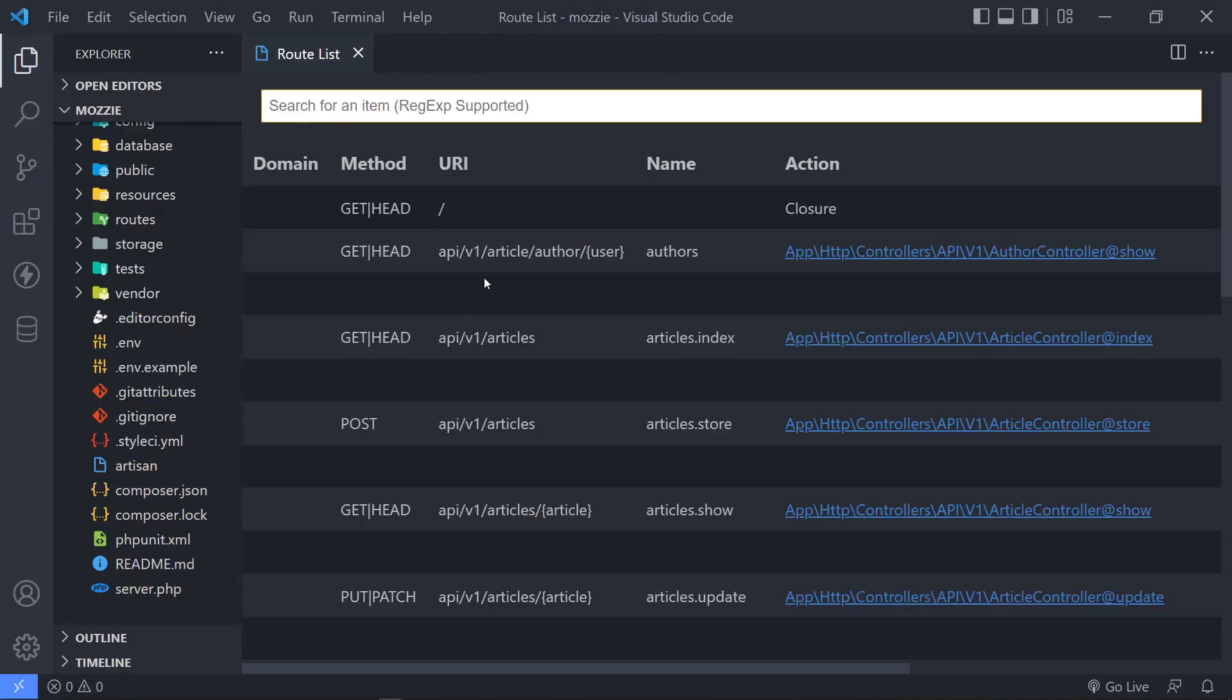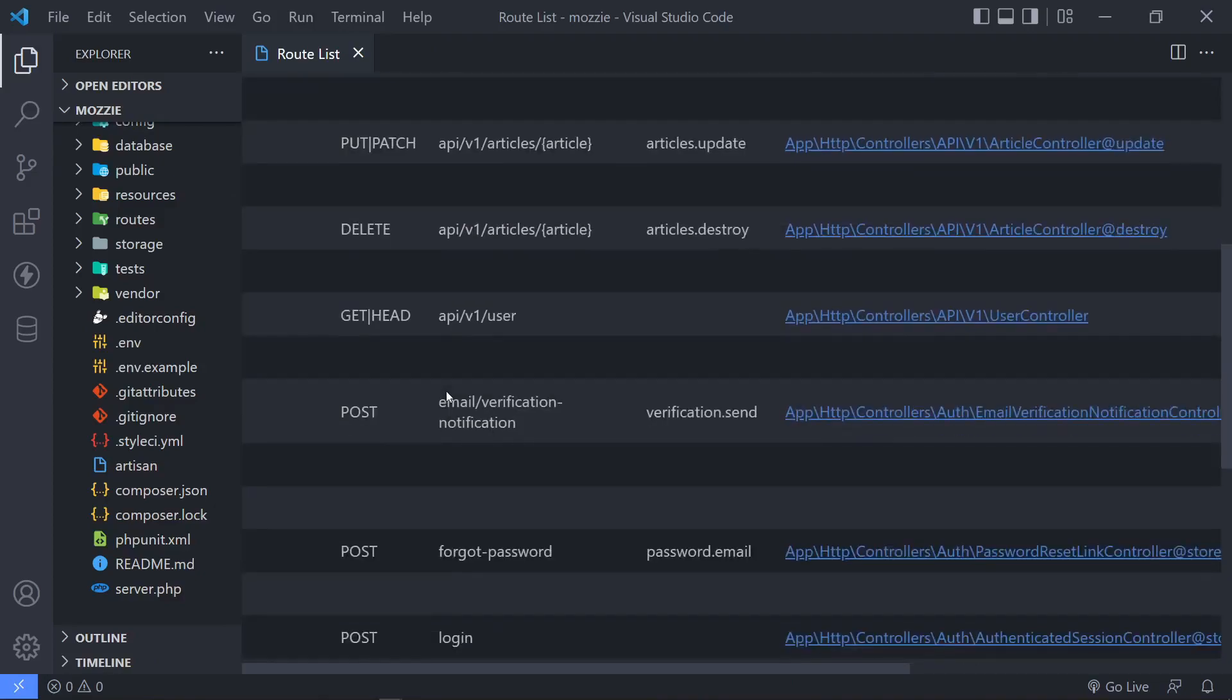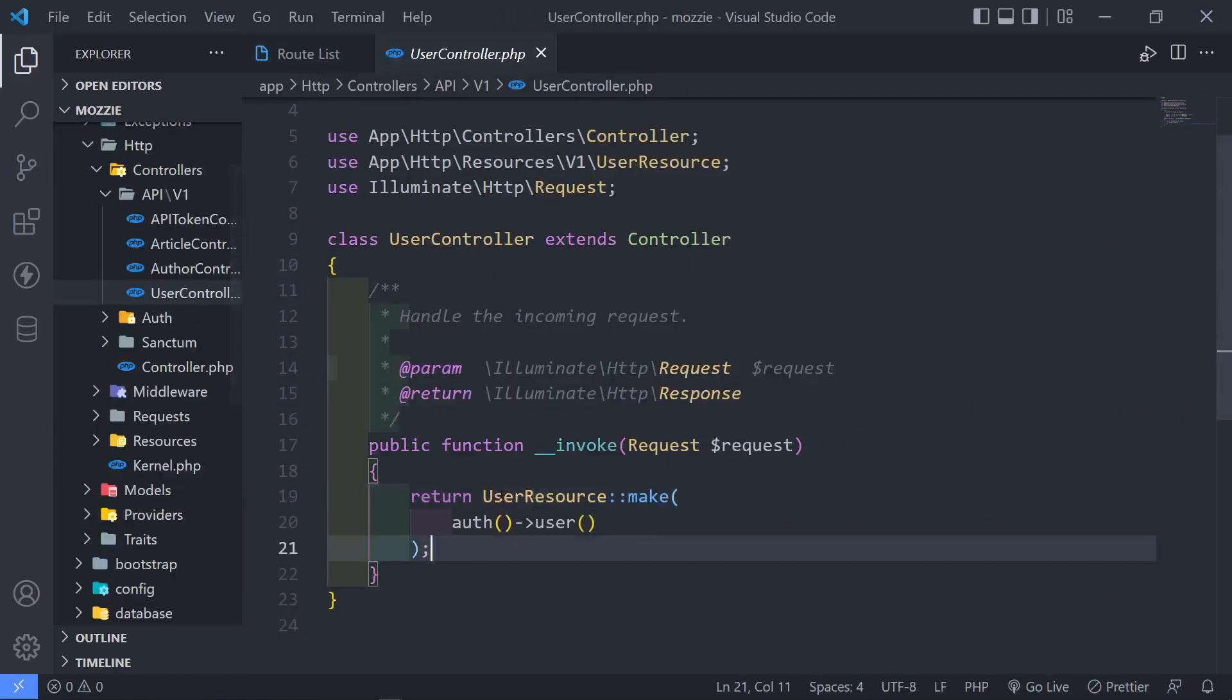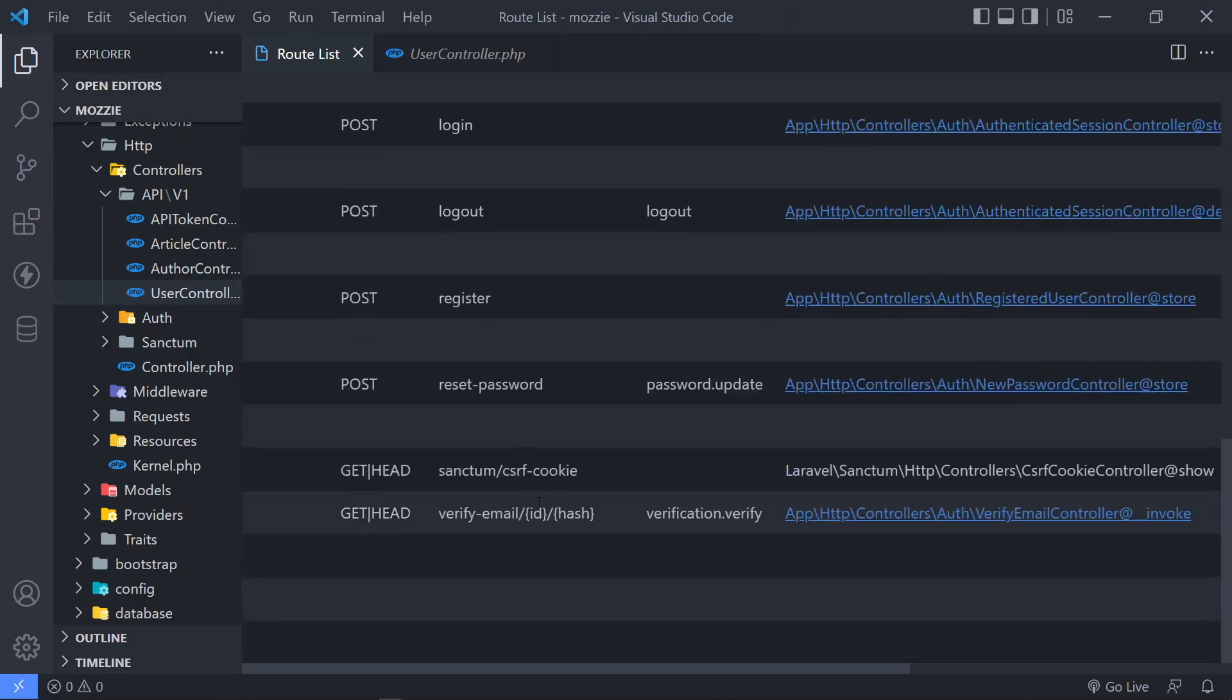So I'm in my Laravel app right now. So I just wanted to show you. So this is the endpoint that we're going to hit where we're going to go to our user controller. So if I go in there, you'll see we're returning a user resource that make, and then we're just going to get the auth user right there.